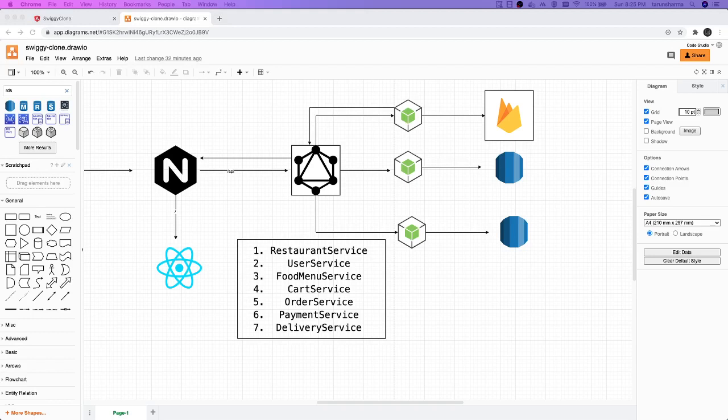A restaurant can register themselves, so there can be a restaurant service where restaurants can come and add their details. Then there can be an admin who will approve the restaurant on our platform, and after that they will be able to add their menu items.